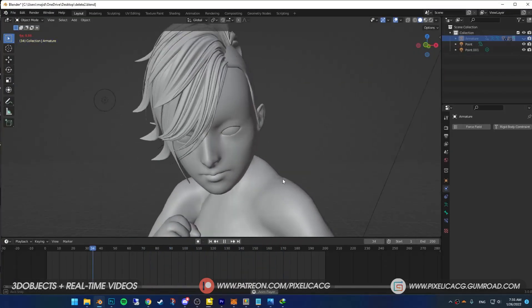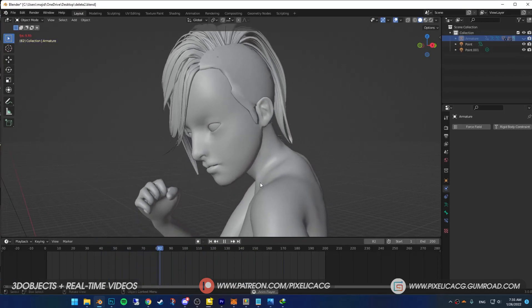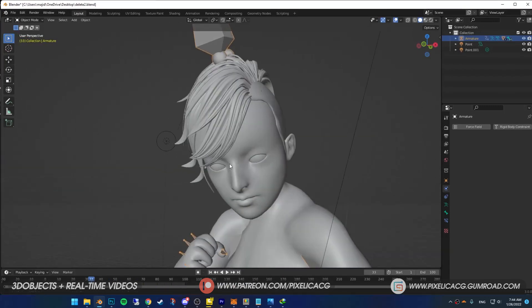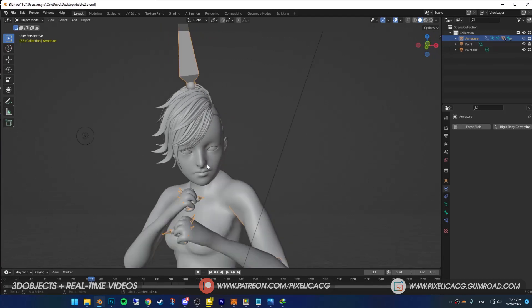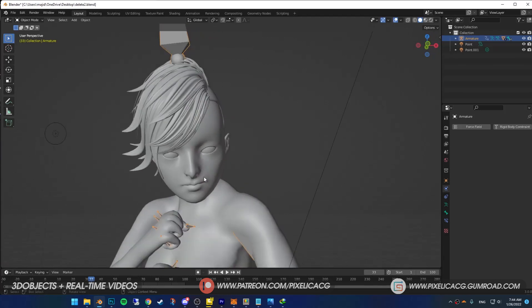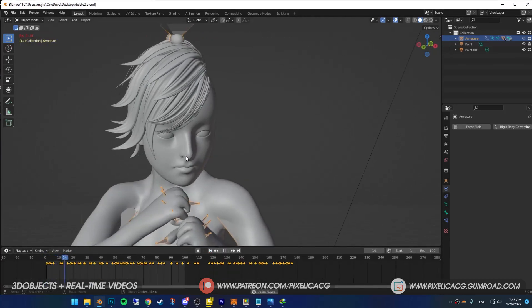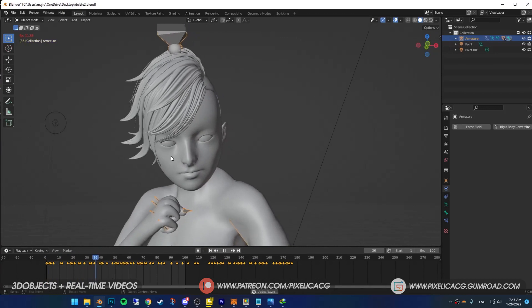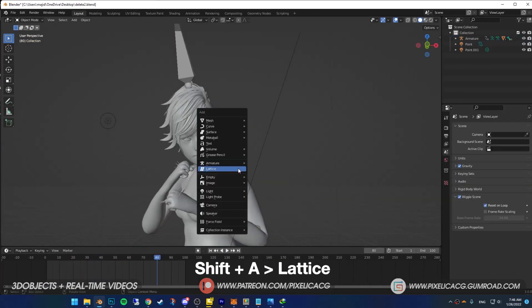First bring your rigged and animated character. It doesn't matter what kind of rig it is. I use Make Human to rig this character but you can check out the video on how to do it, link in the top right corner. Shift A and add lattice.